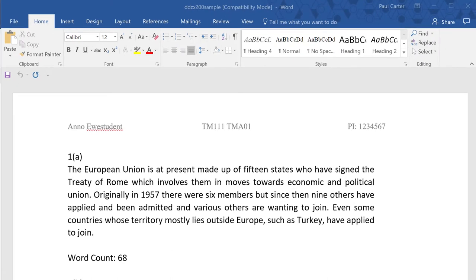You'll need to make sure that you've given your tutor certain information in your TMA such as your name, personal ID and the module and TMA numbers.